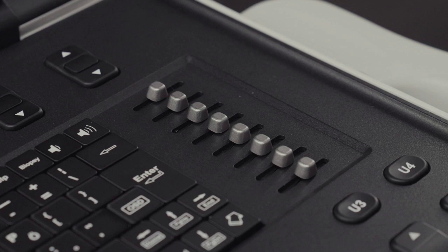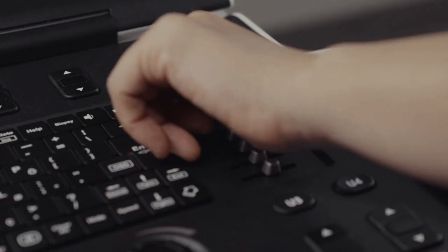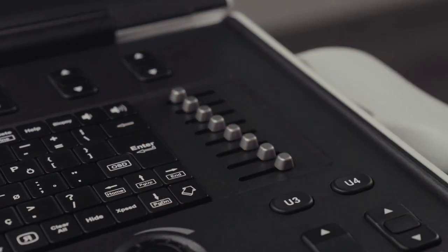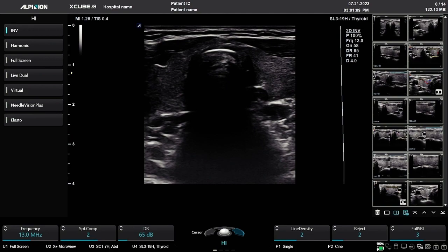TGC: the TGC slides are defaulted as a straight line in the middle. As you move to the middle position, you will feel a small click. This is center.